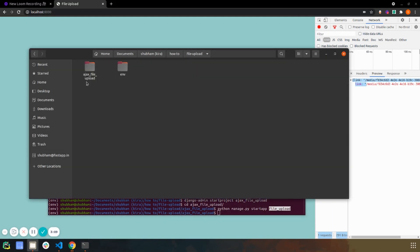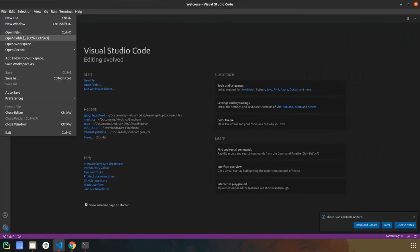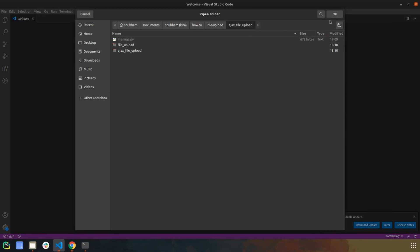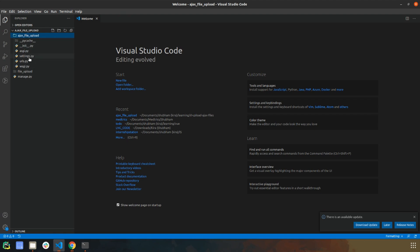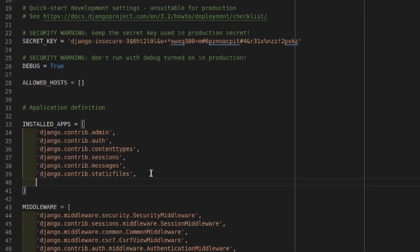Now we have a project called ajax_file_upload and an app called file_upload, so let's connect them together. I'll bring up VS Code and open the folder. First we'll move to settings.py and install our newly created app, file_upload.